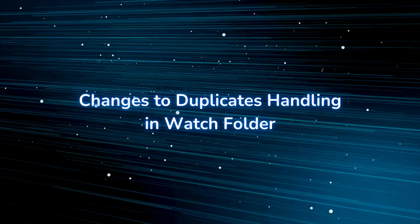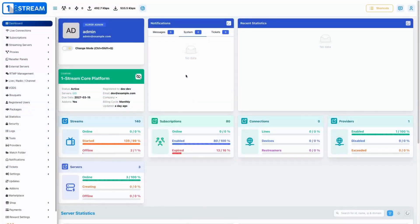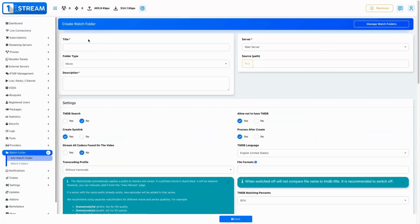Improved the handling of duplicate files within the watch folder, ensuring more efficient content management.